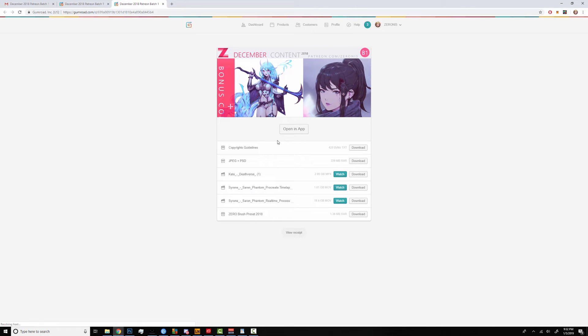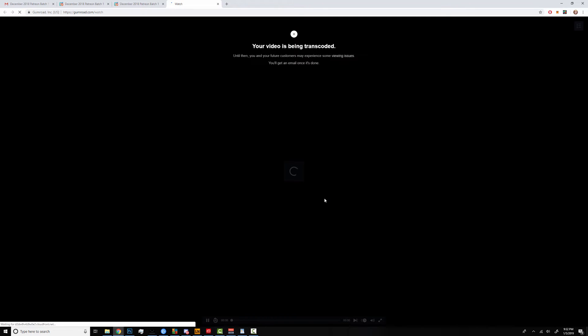It should show you the contents that you can download individually for the batch or you can click watch for streaming it live. Close this.